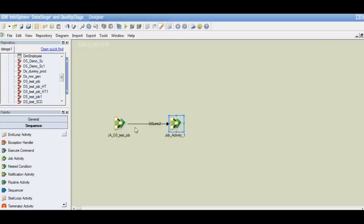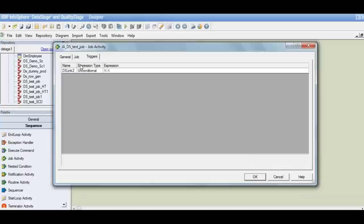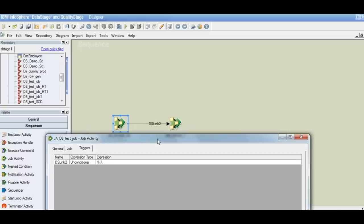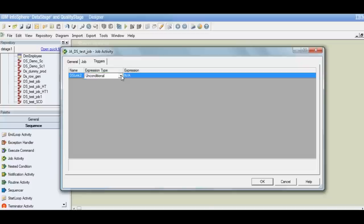Now I have two jobs — the first job and then the second job. My condition is that only when this job completes successfully do I want this second job to execute; otherwise I want the whole sequence to abort. If I click again on this sequence activity, I'll have an option to define something called triggers. Because I've added an output link to that stage, I have another tab called triggers. This is the linked name — the output link name attached to this stage, which is DS link.